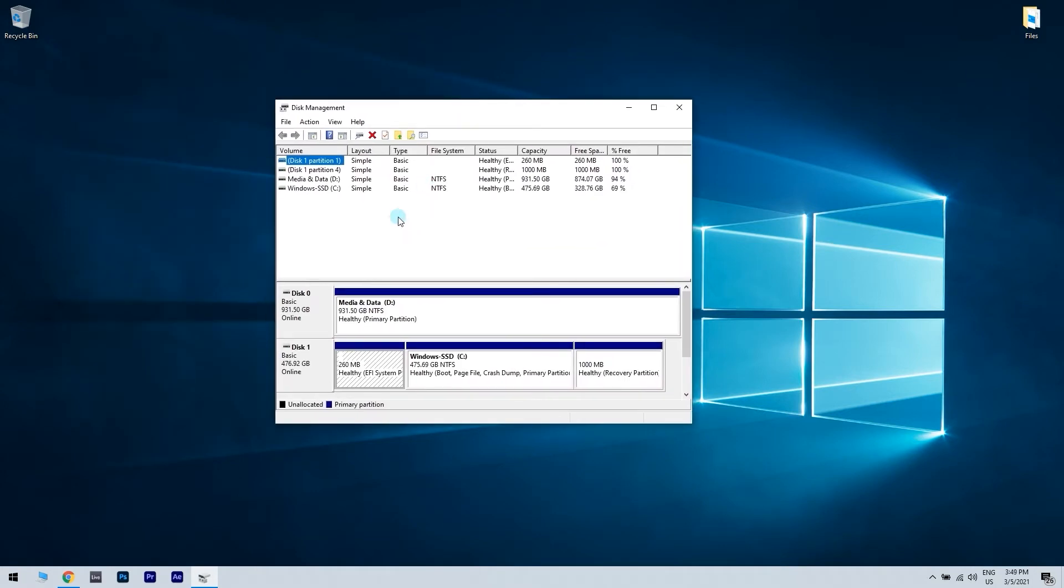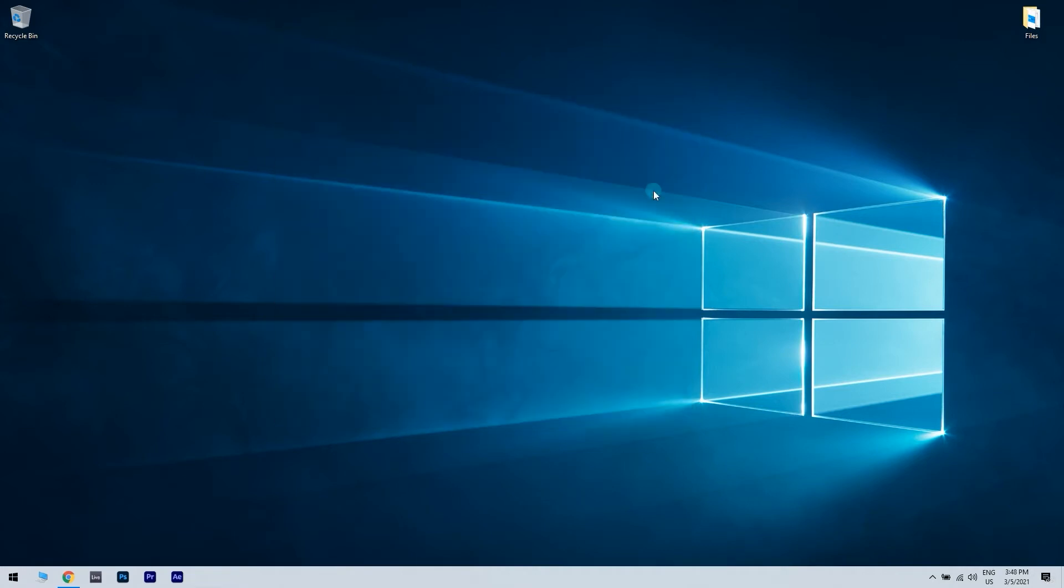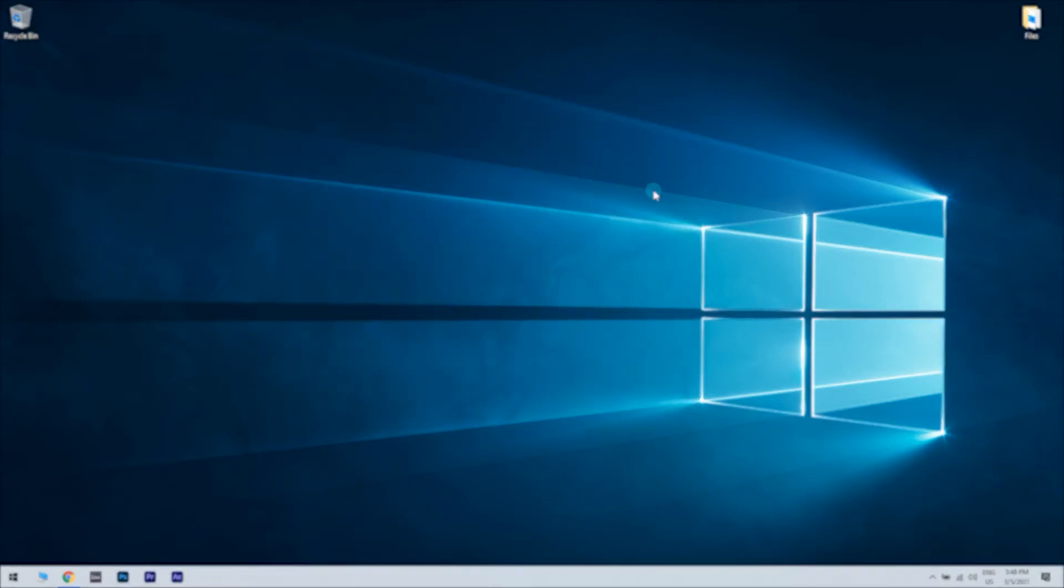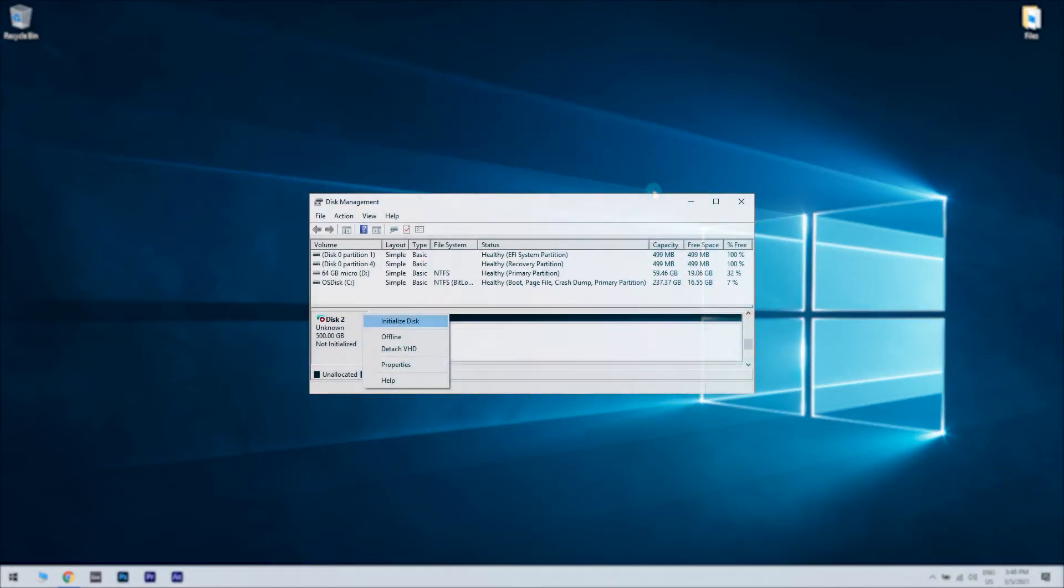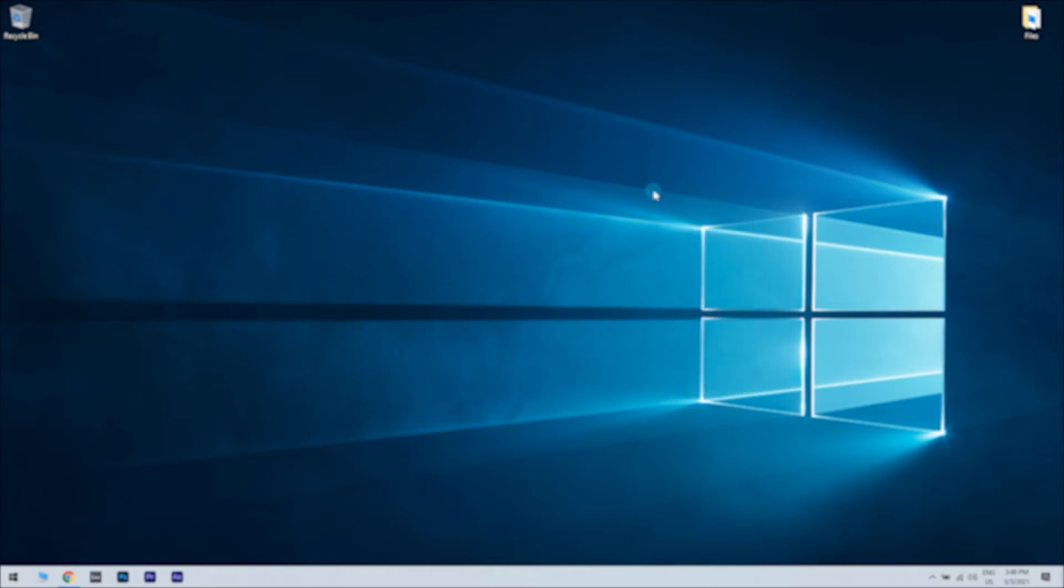Identify your SSD drive inside the list and select it. Right click on your SSD drive where the name is located and then initialize disk. This will format the drive.